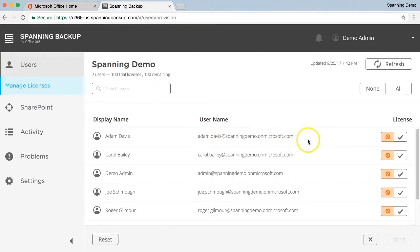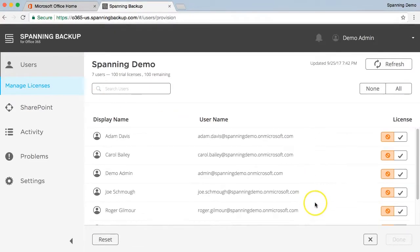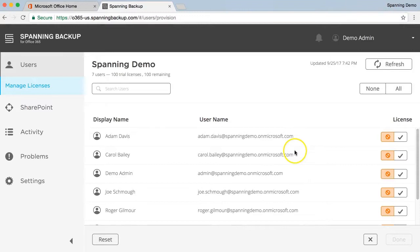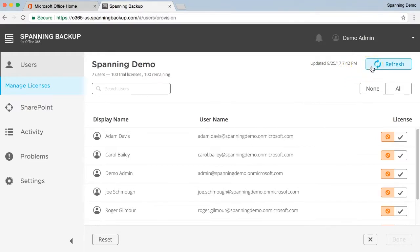Here, Spanning lists all the users in your Office 365 tenant. When you first authorize Spanning, it retrieves the list of the Office 365 users that you have in your Azure Active Directory. This list is automatically updated once per day, but can be manually refreshed at any time by clicking the refresh button in the upper right corner of the screen.